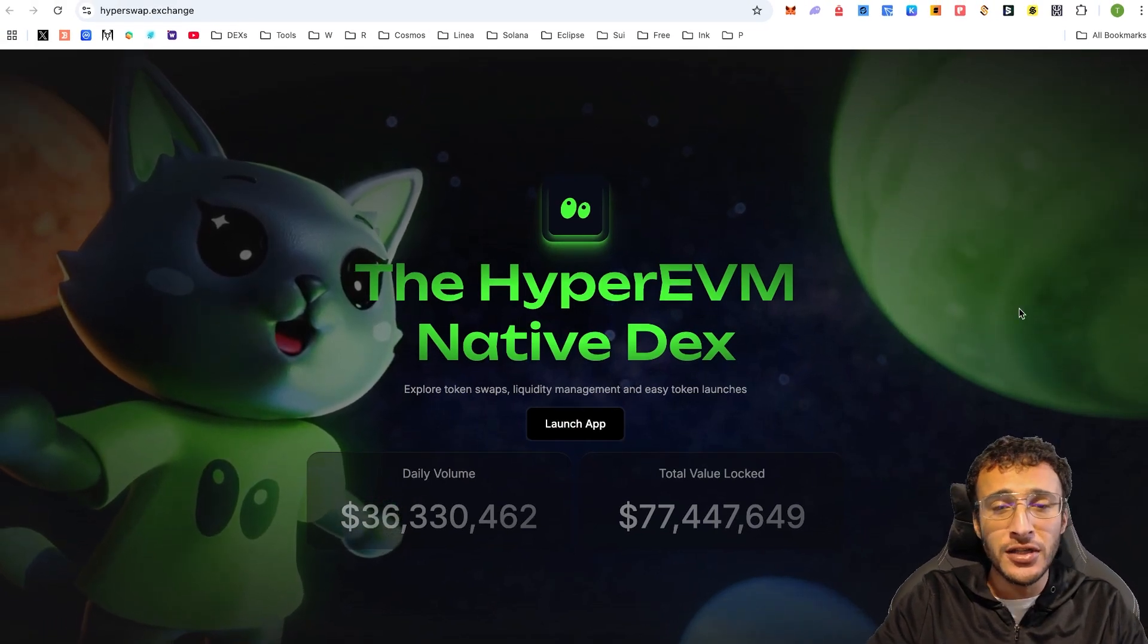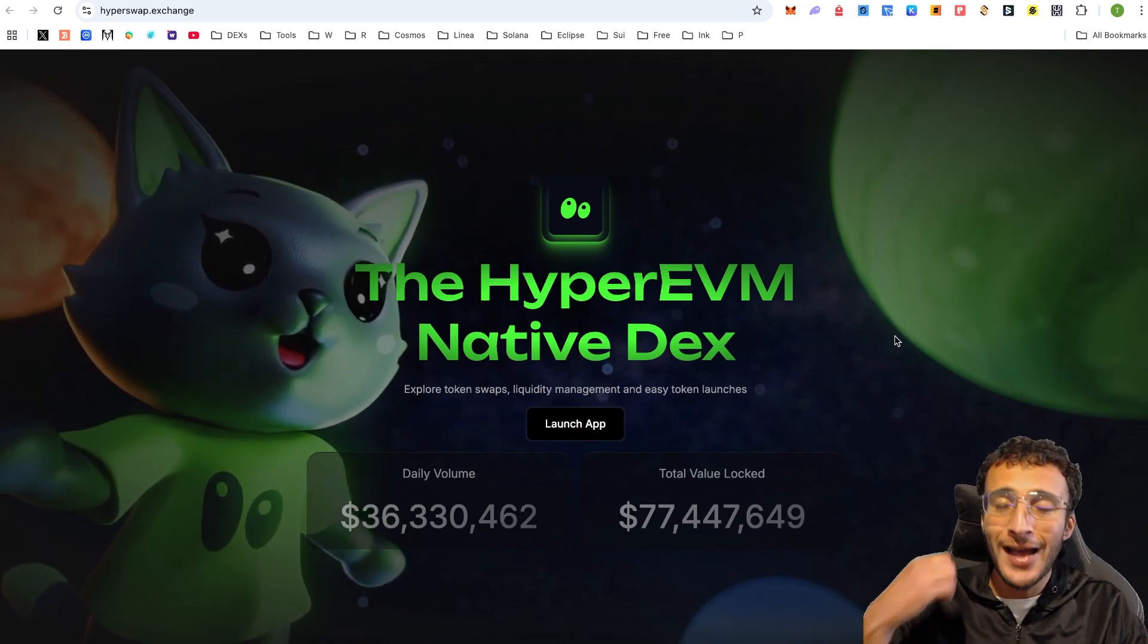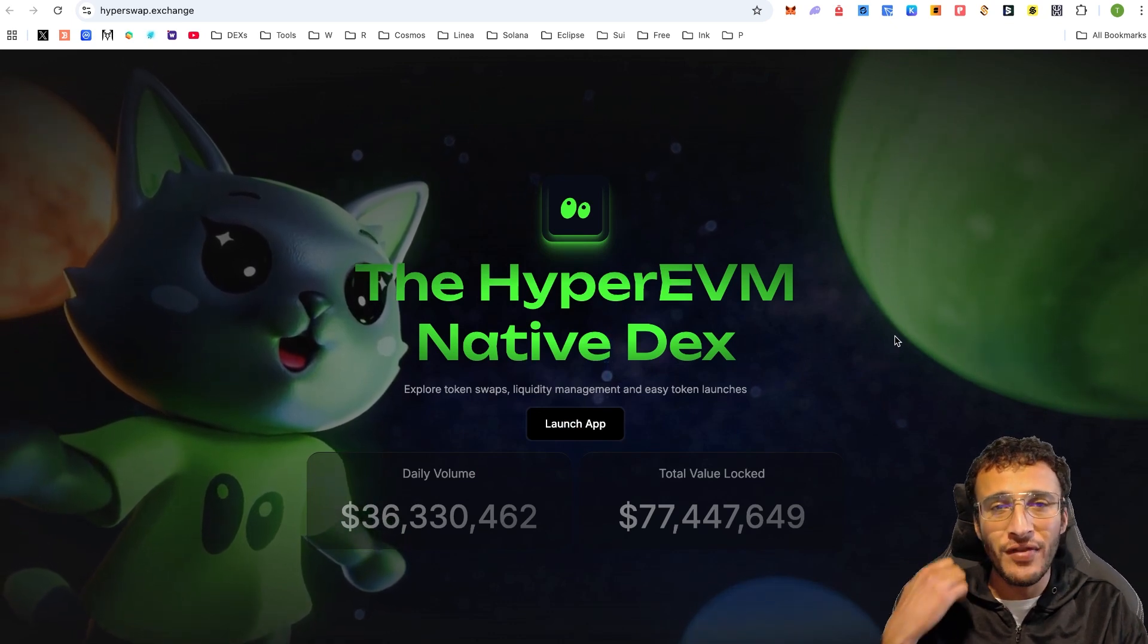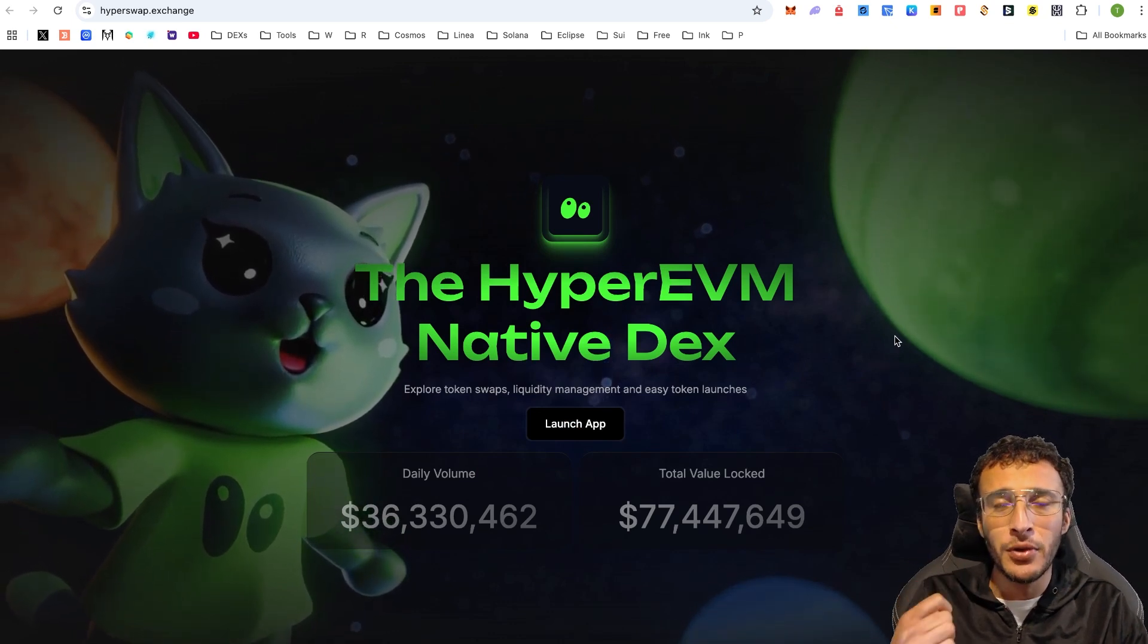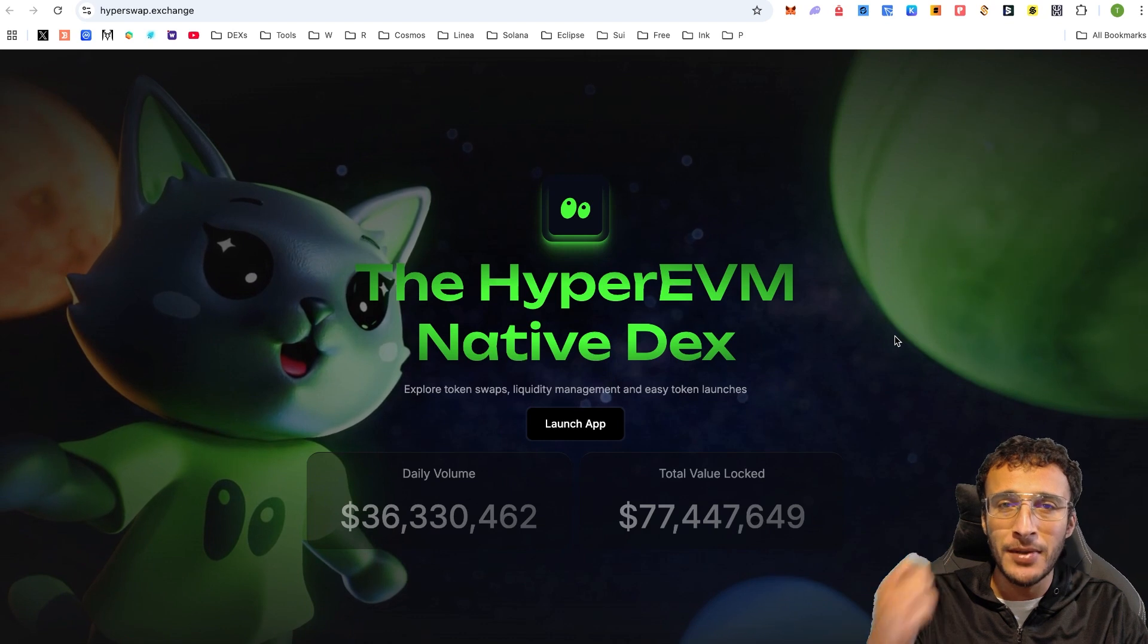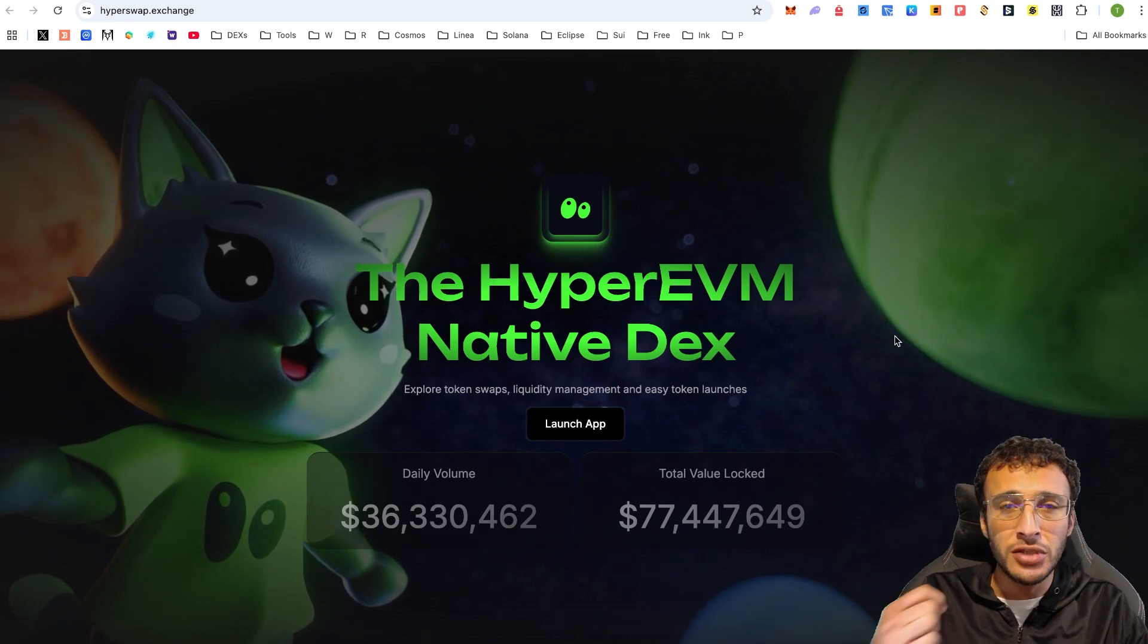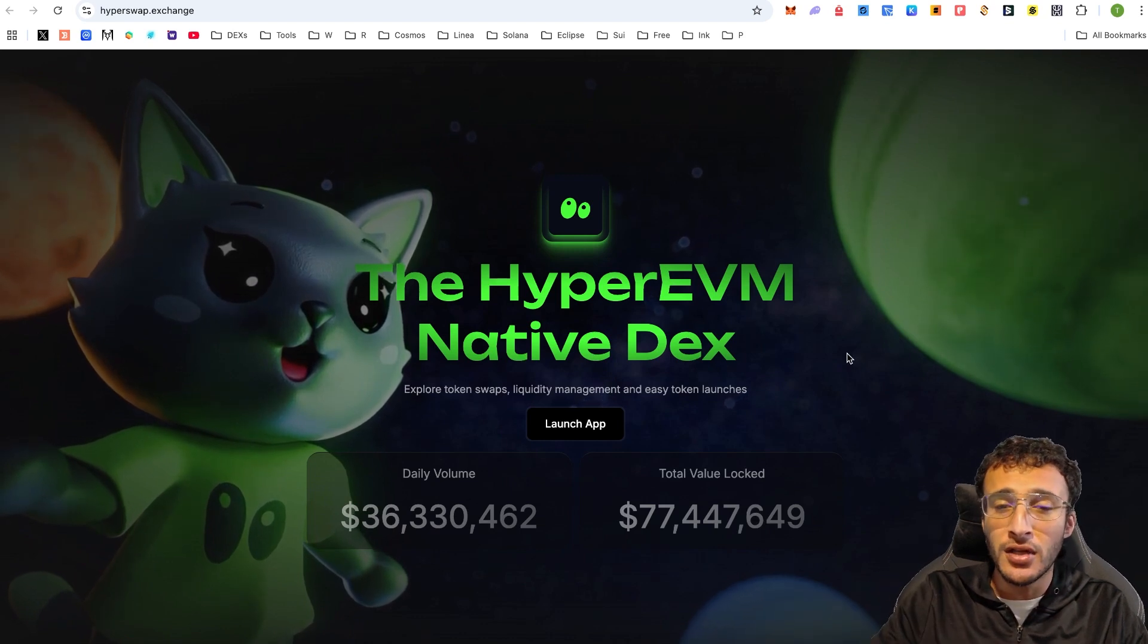This is going to qualify us for both the HyperSwap airdrop and the Hyperliquid airdrop, using Hyper EVM, which may be one of the eligibility requirements.